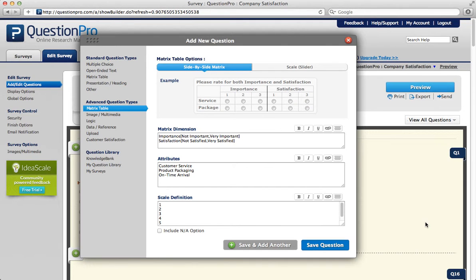To add a side-by-side matrix as a question type, first you'll want to set your matrix dimensions. These are the dimensions that you'll see displayed across the top of your table.